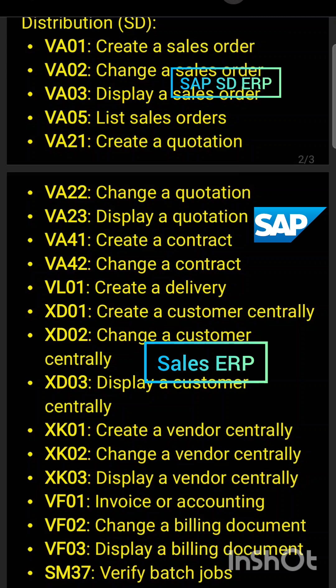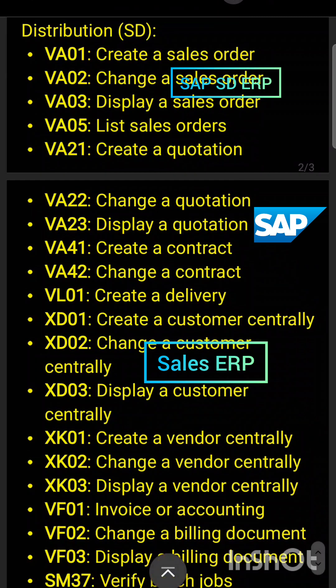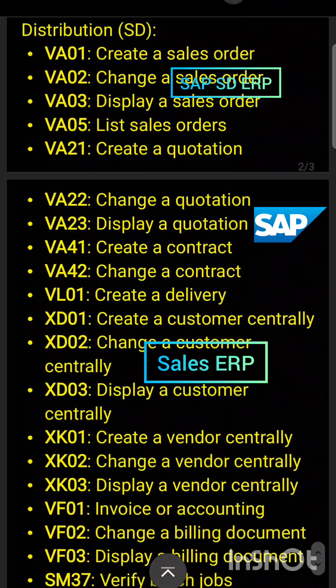XK01 to create a vendor centrally, XK02 to change a vendor centrally, and VF01 to create an invoice.